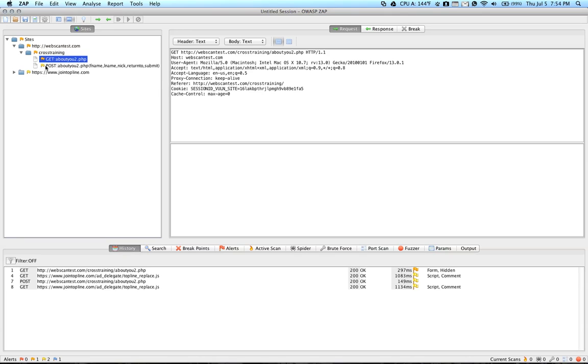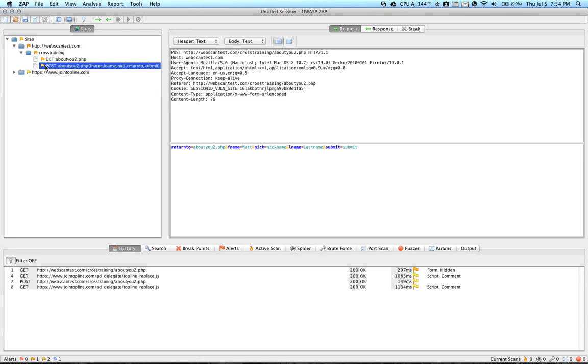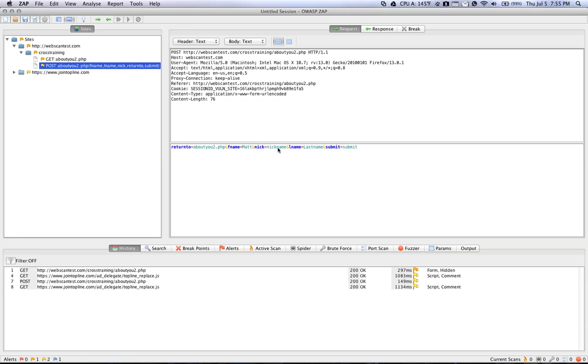But I'll show you here in the ZAP proxy interface. You can see under the Request tab here the various parameters that you sent this web page. So you can see that you passed it FName, Matt, Nickname, and LName, Lastname. So now, in order to search for cross-site scripting, we're going to highlight one of these parameters.